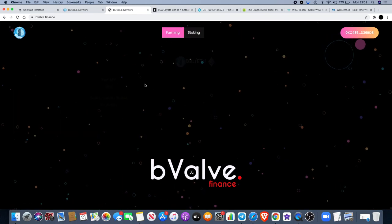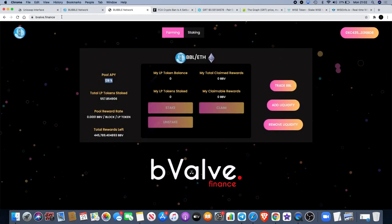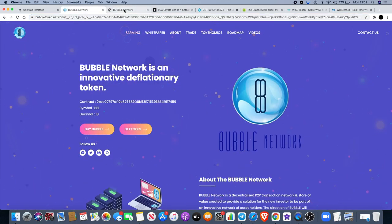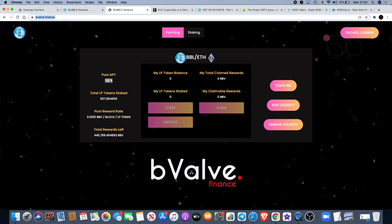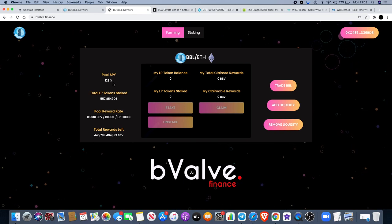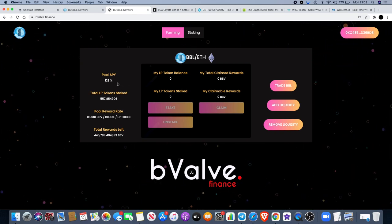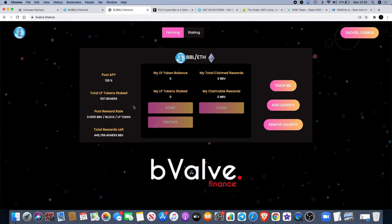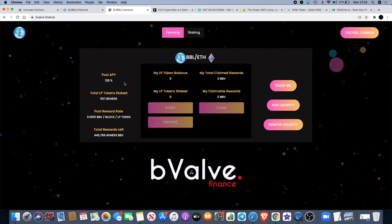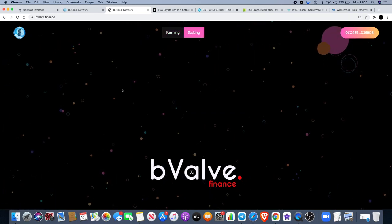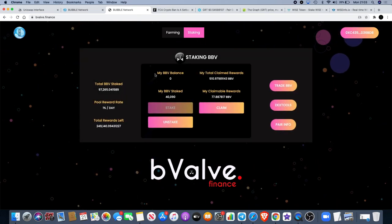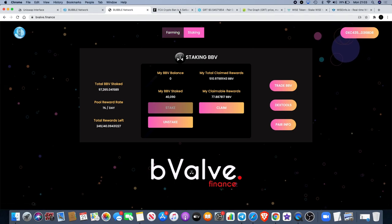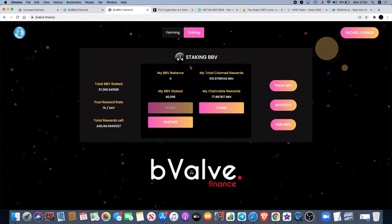The ticker is BBL, and we also have staking and farming with our bvalve.finance. You can find that on bvalve.finance or you can just click on the farming button over here and it'll take you there. You can actually farm BBL with Ethereum LP tokens and you can earn 100% APY. That fluctuates with the price of the asset, so currently it's at 128% and it could go lower like 90% or something like that, but it just depends on the price of the asset.